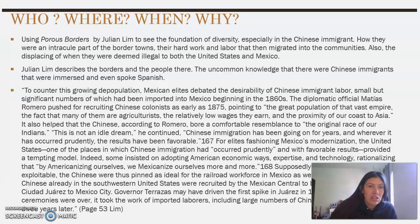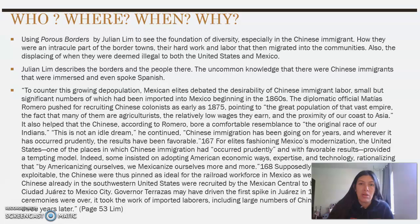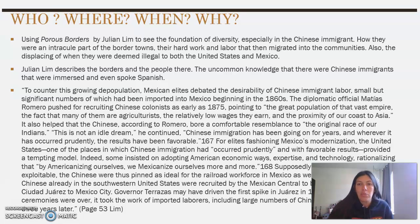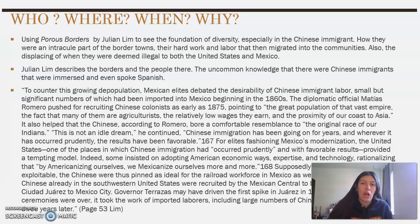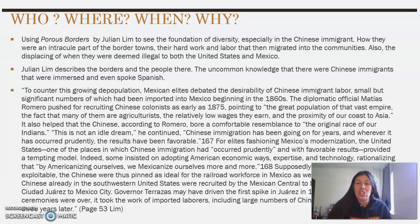Quote from page 53: "To counter this growing depopulation, Mexican elites debated the desirability of Chinese immigrant labor, small but significant numbers of which had been imported in Mexico beginning in the 1860s. The diplomatic official Matias Romero pushed for recruiting Chinese colonists as early as 1875, pointing to the great population of vast empire, the fact that many of them are agriculturalists, the relatively low wages they earn, and the proximity of our coast to Asia. It also helped that the Chinese, according to Romero, bore a comfortable resemblance to the original race of our Indians. This is not an idle dream, he continued. Chinese immigration has been going on for years, and wherever it has occurred prudently, the results have been favorable."